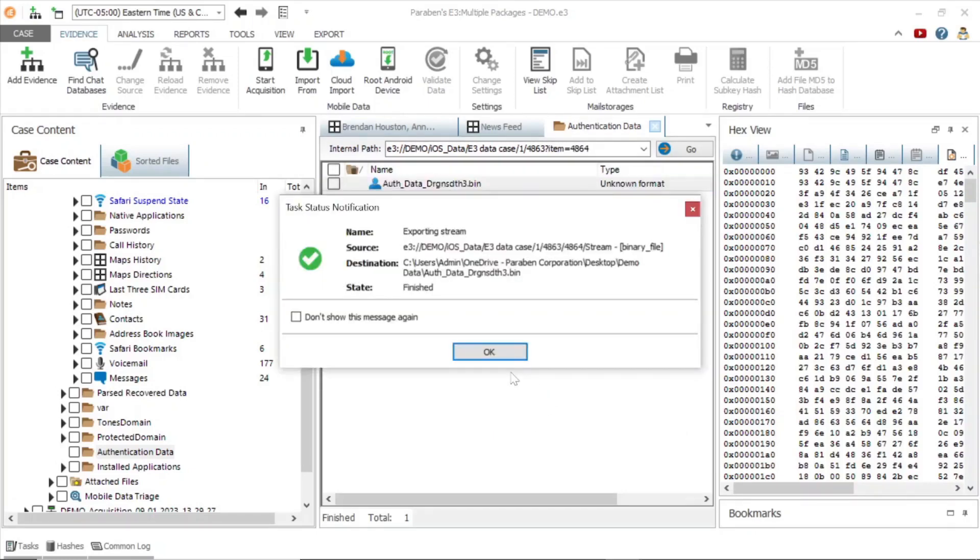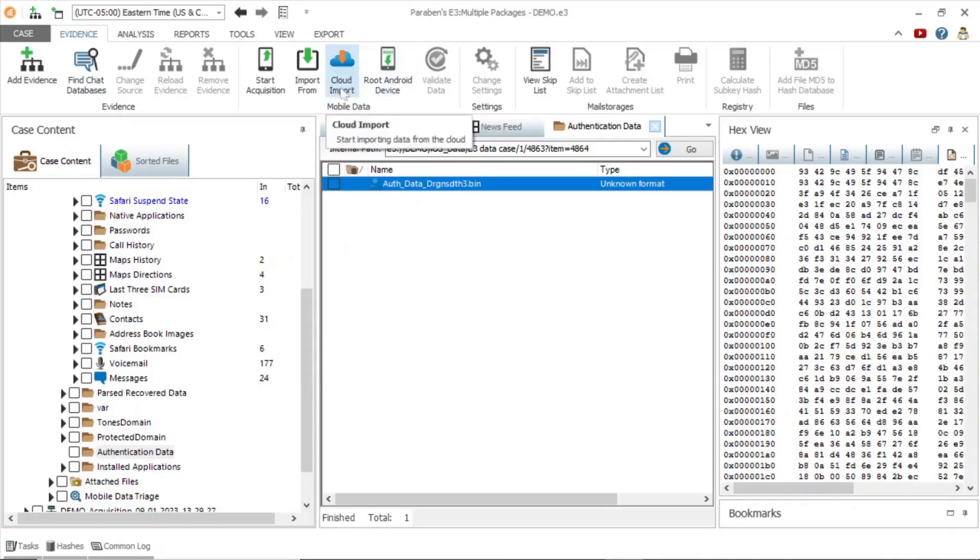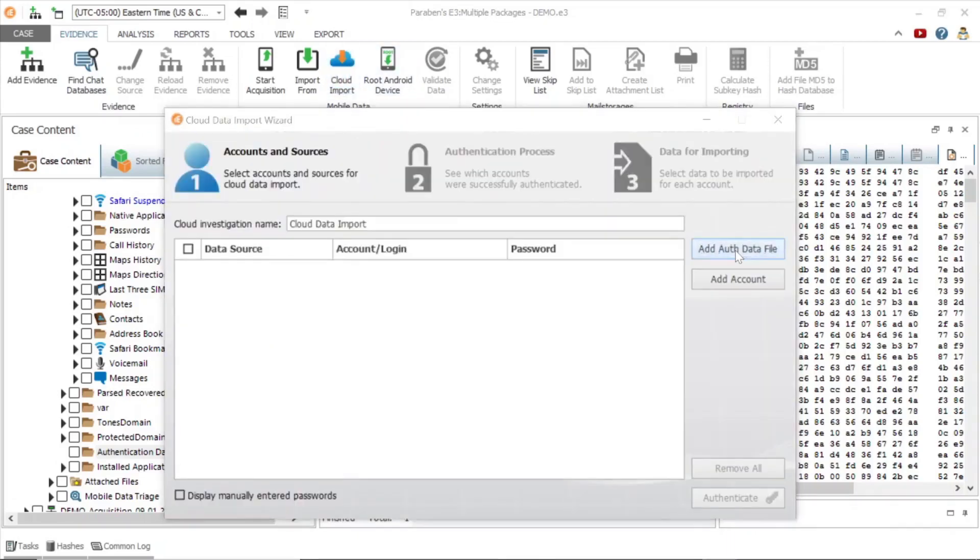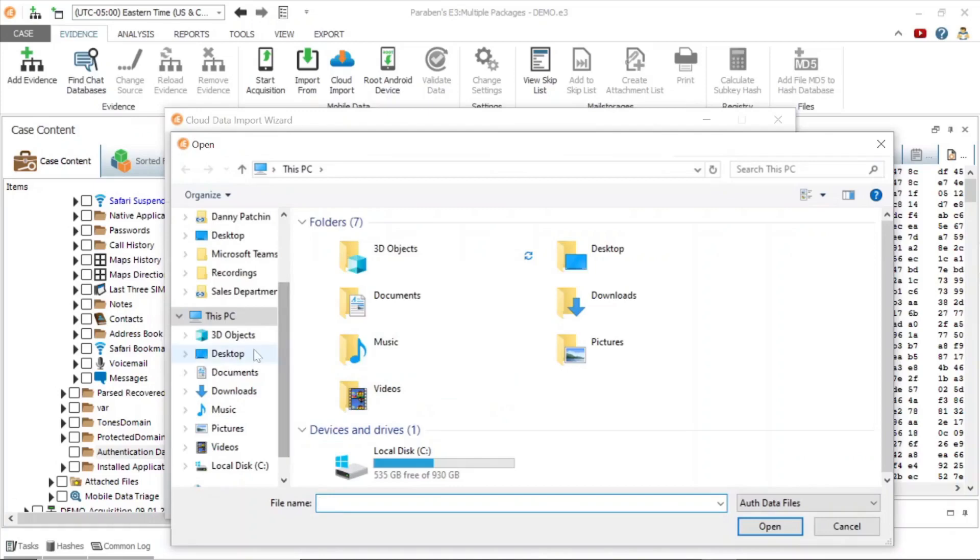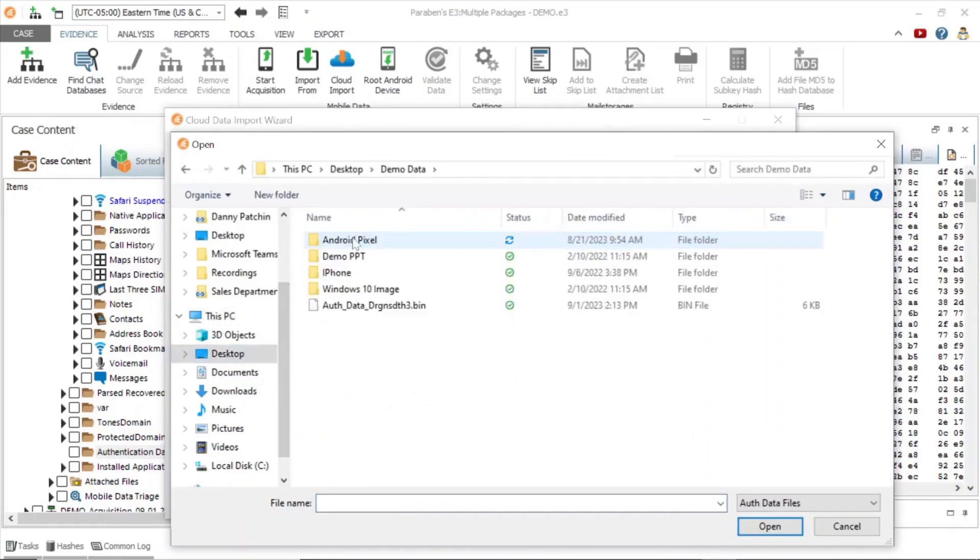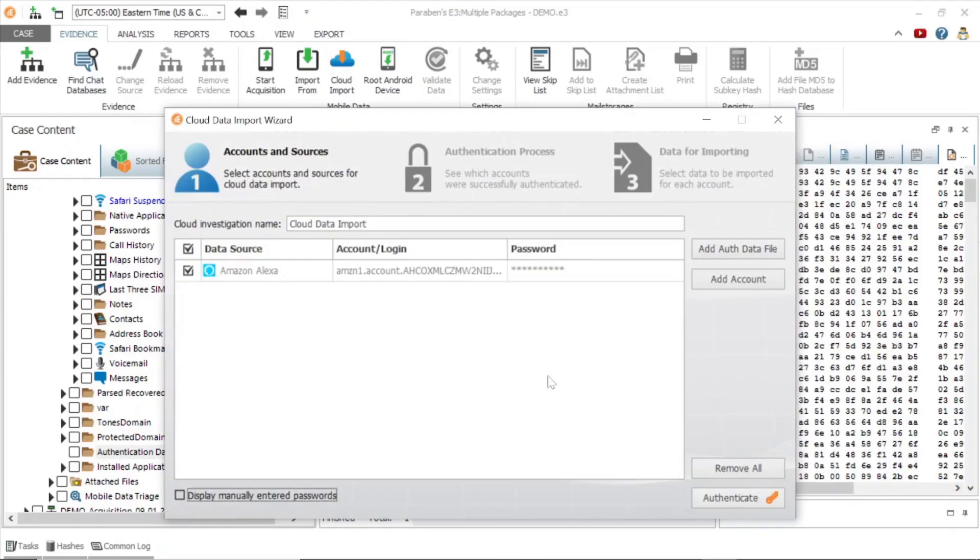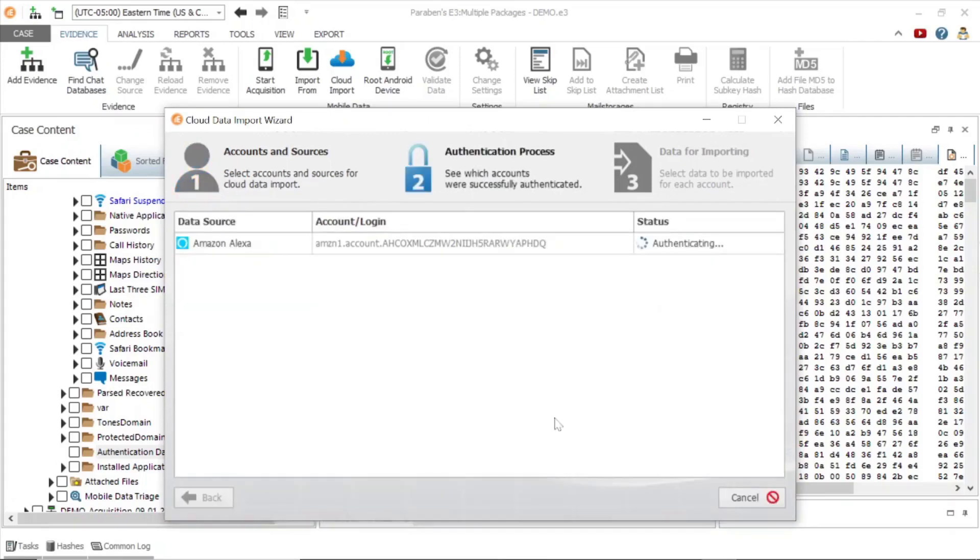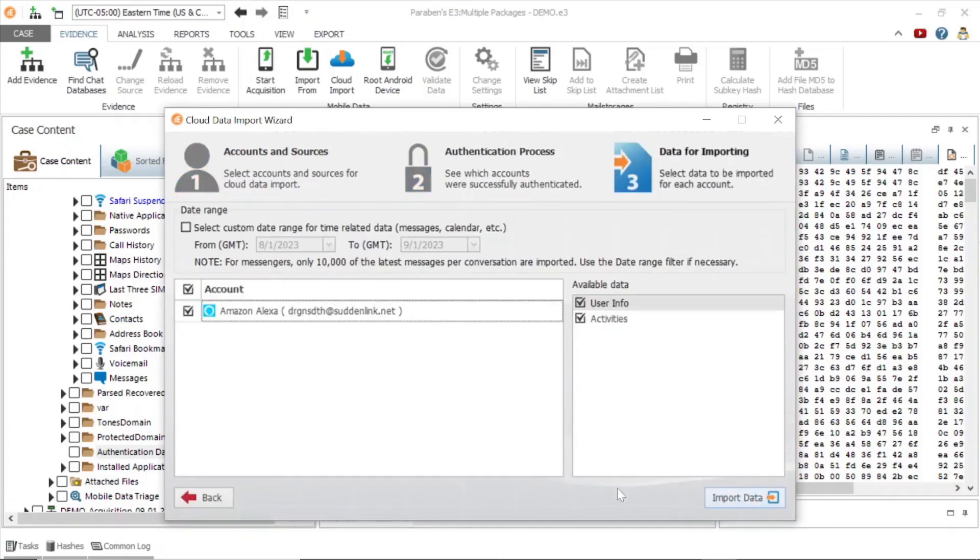Next, click the cloud import wizard and add the authentication file. The authentication file populated the wizard with an Amazon Alexa account. The authentication data will give you the option for custom date range and targeted data.